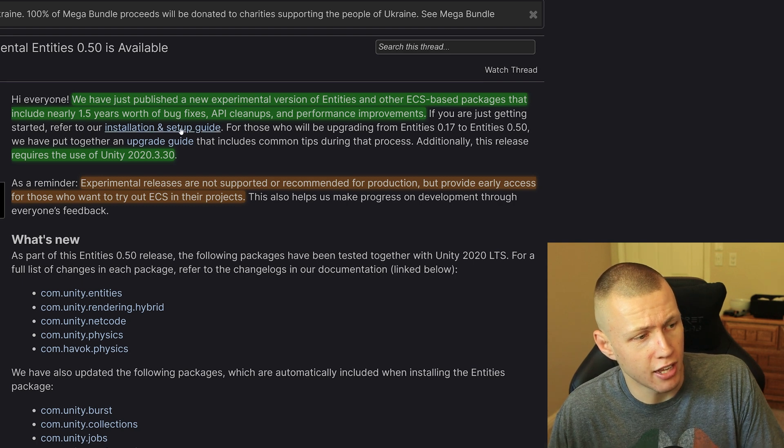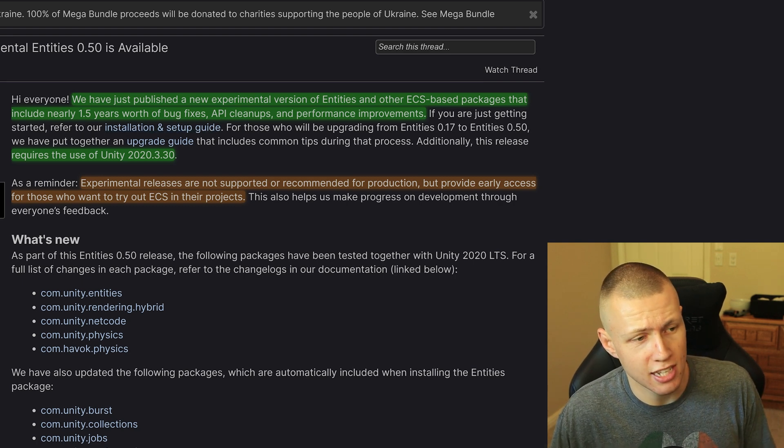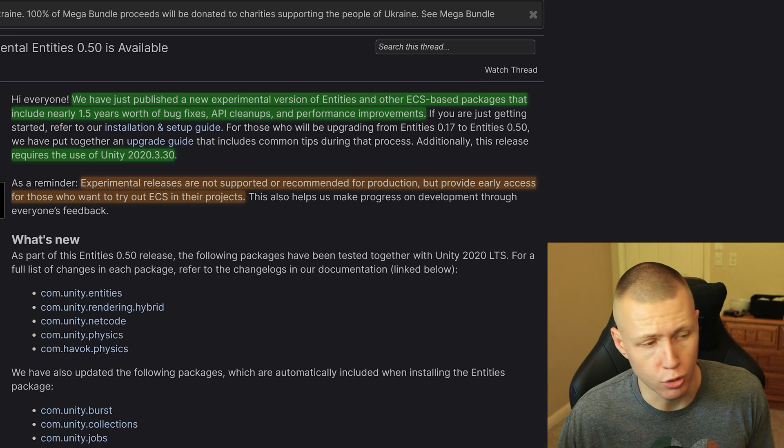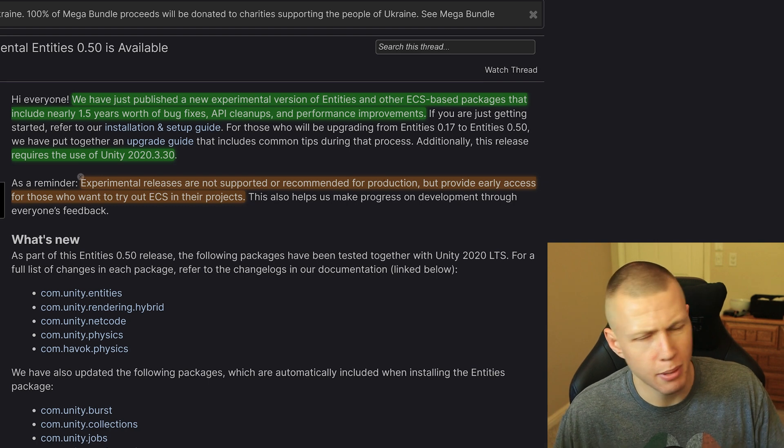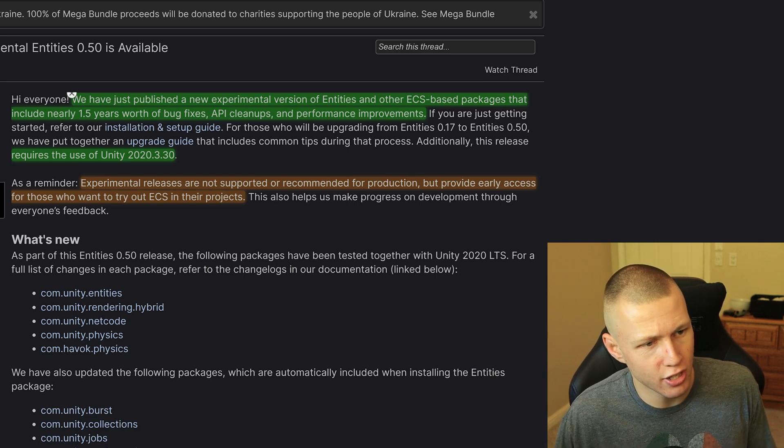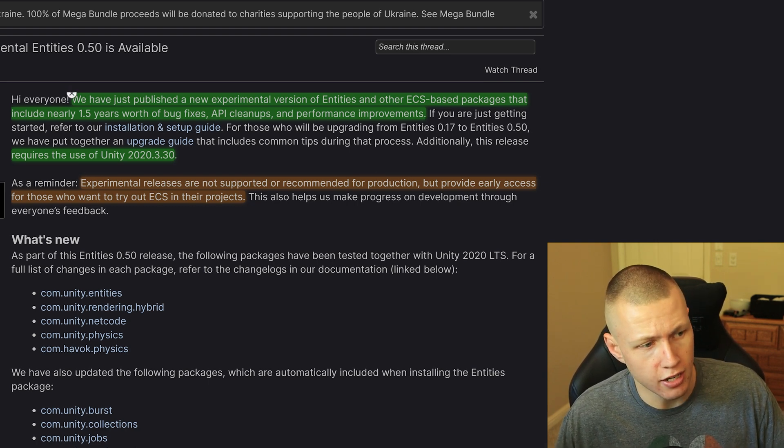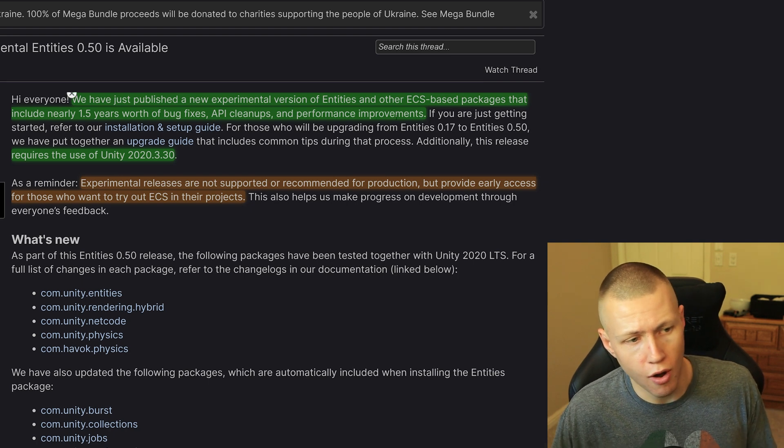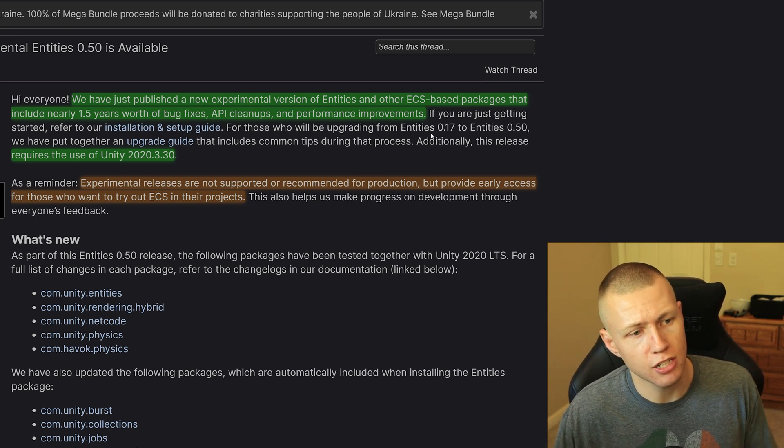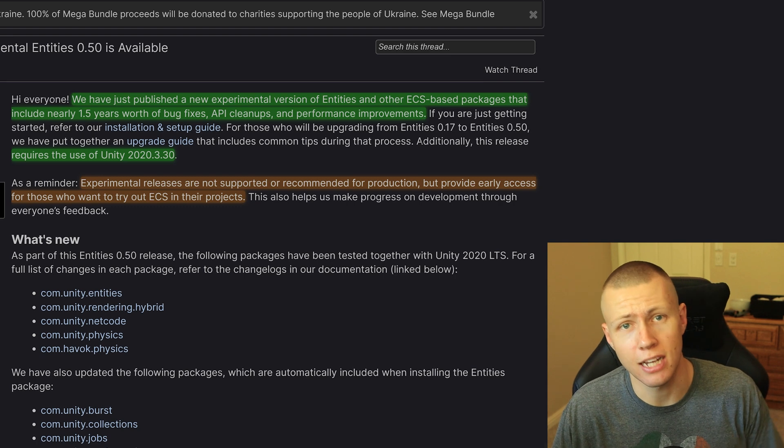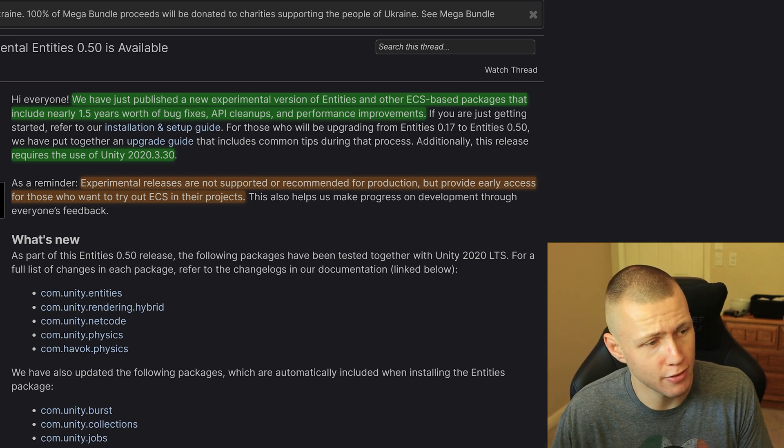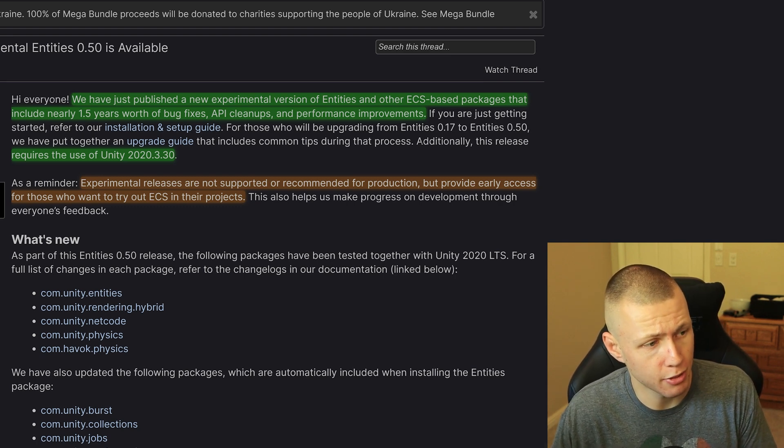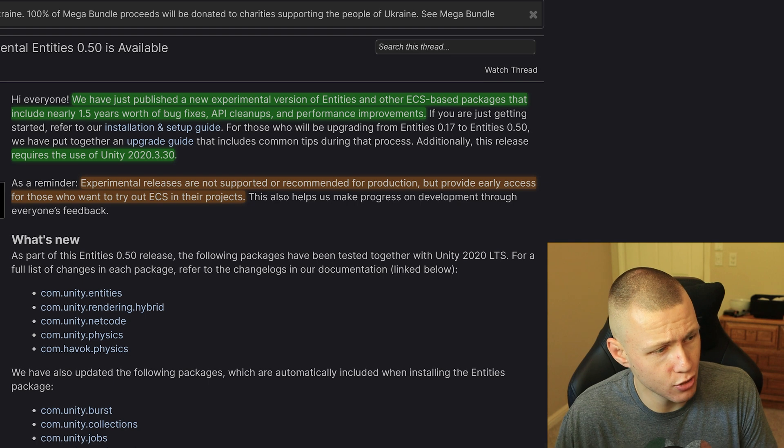So they do say, by the way, if you are starting, they do have a new installation and setup guide which is going to show you how to create a new project. I probably will do a video detailing how to do this. Also, there's an upgrade guide that shows you all the changes that you'll need to make to your project if you're upgrading from 0.17 up to 0.50. Again, probably something that I'll be making a video on very soon.